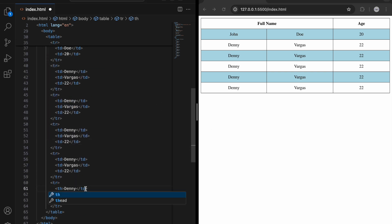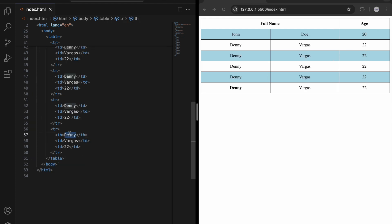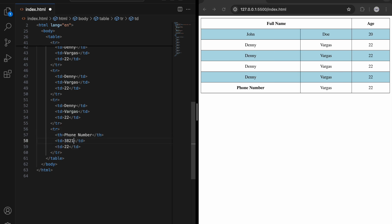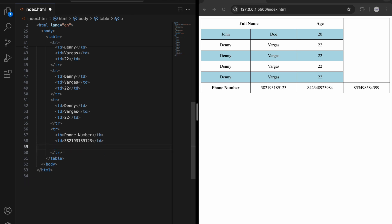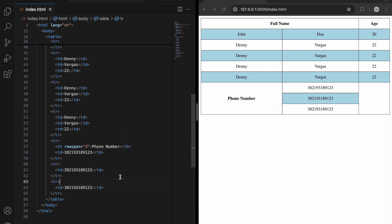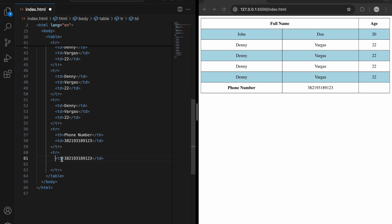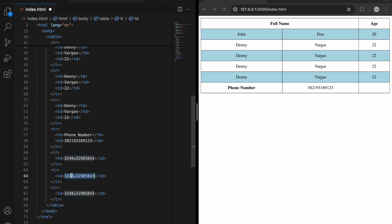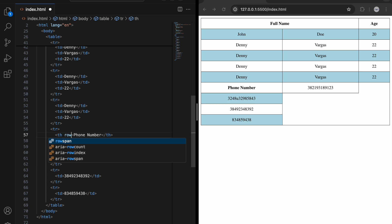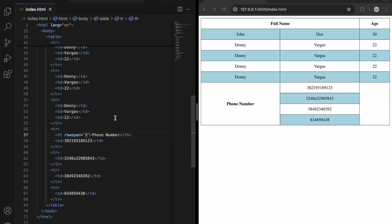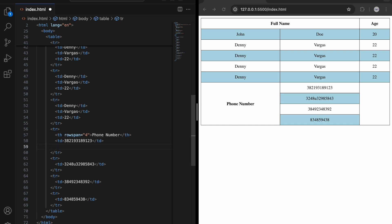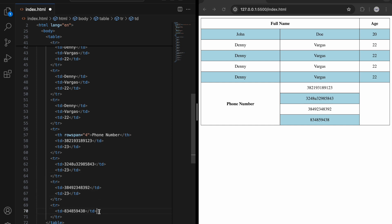Let's add a new heading for 'phone number' and put some random numbers as data. I'll restructure the table and add a new row. We can use the rowspan attribute — let's give it a value of 4. Now you can see how rowspan merges across multiple rows. We can also add a new td for age in the same row, and it won't break anything.